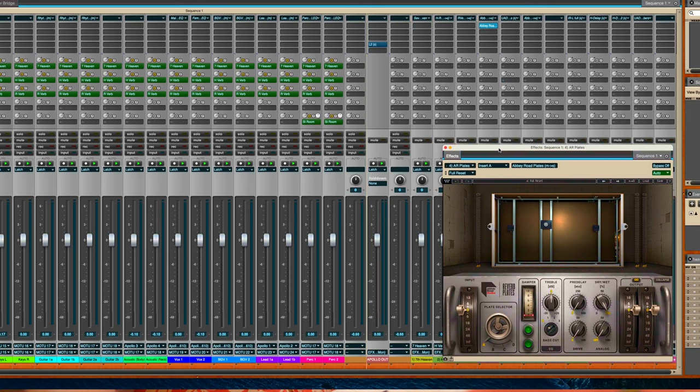This is another great plate I purchased from Waves, emulating the Abbey Road Studios plate they had in London. The Beatles used this, all the recordings that were done with plates at Abbey Road were using this type of plate.